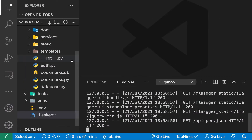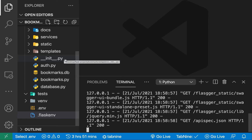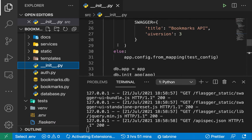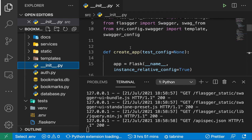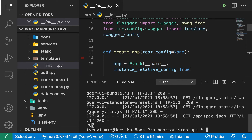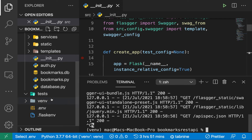Here in my terminal, this is our project. We have the `__init__.py` file, which is where our application lives — we have the create app factory function. To get started I'm going to stop this server now.